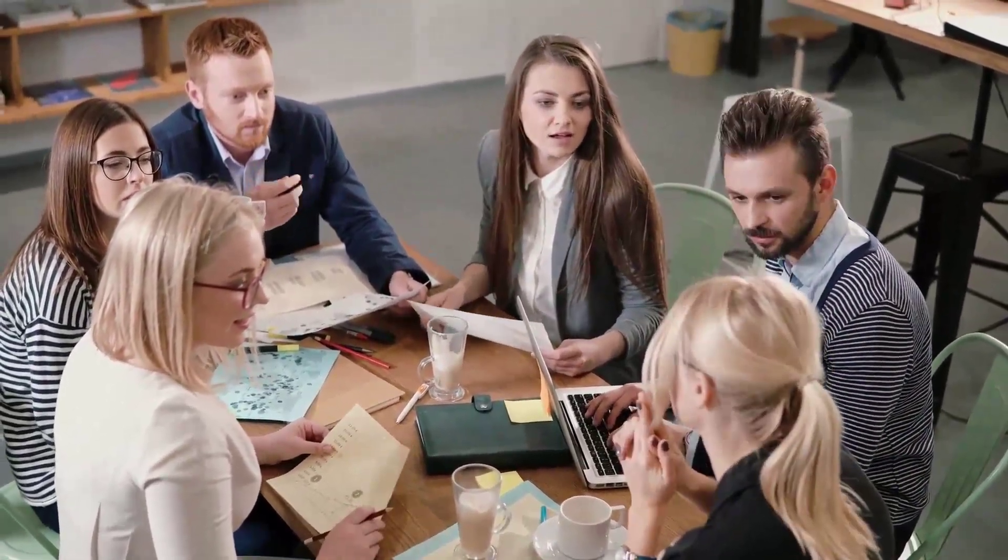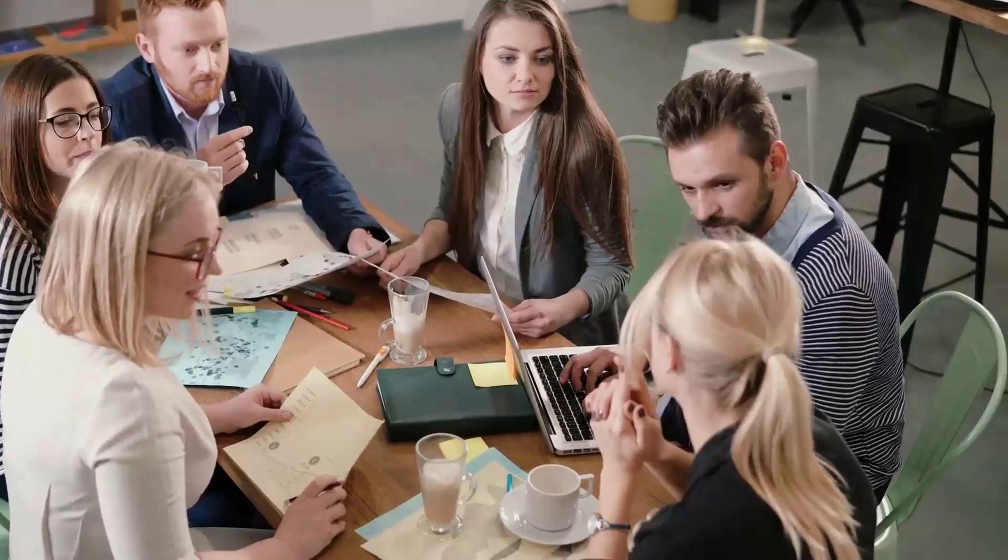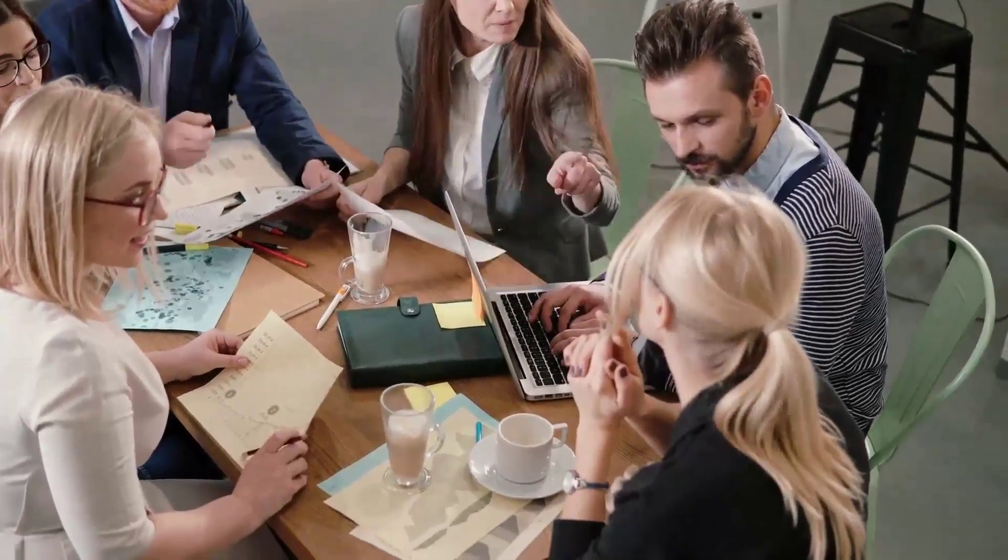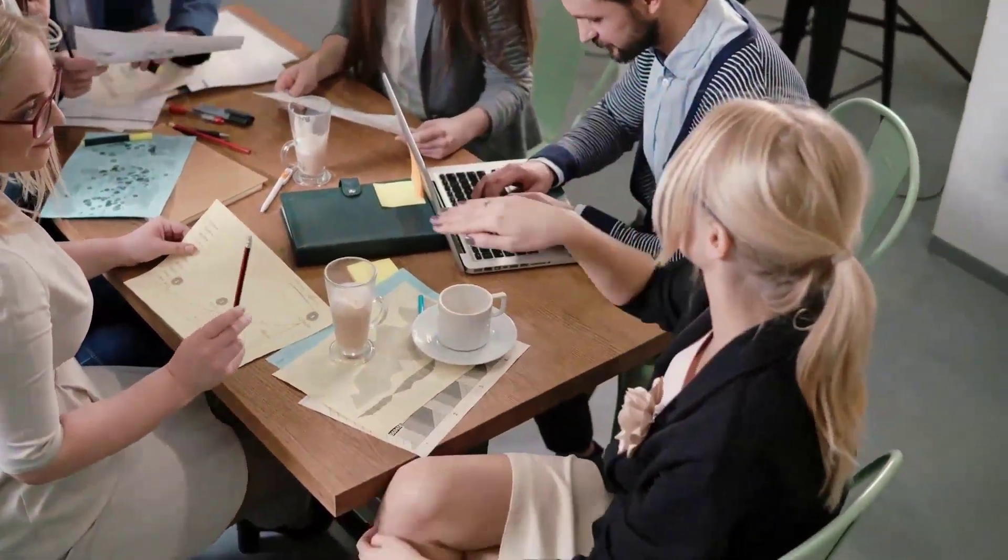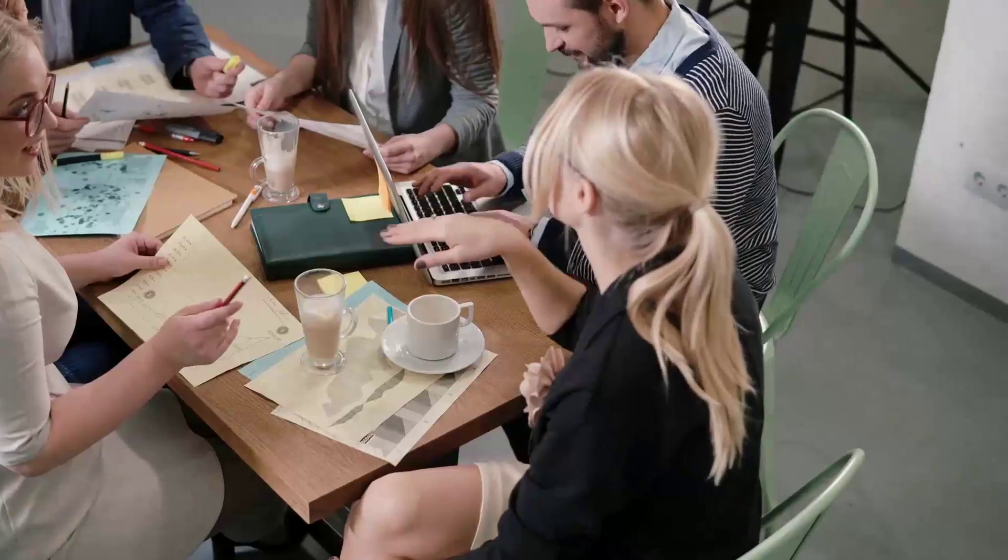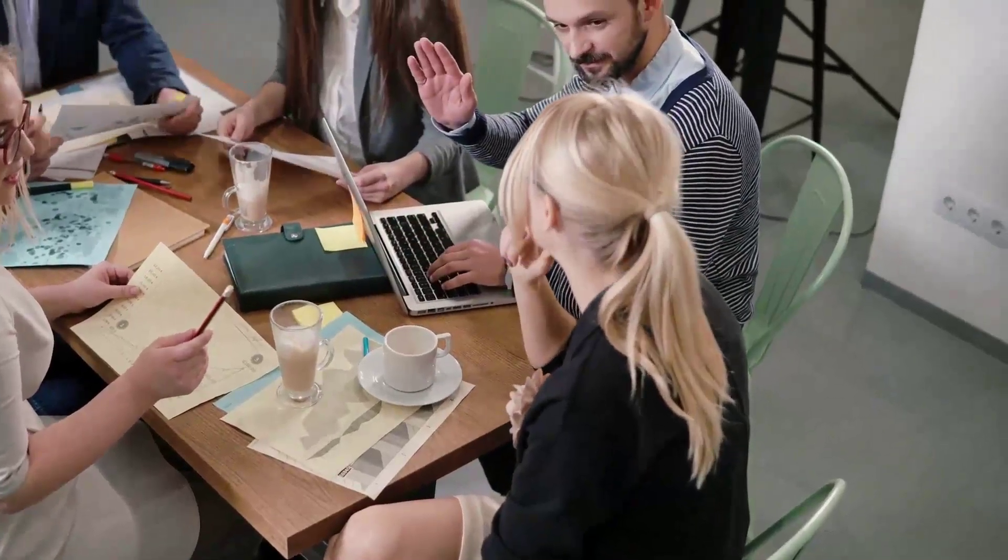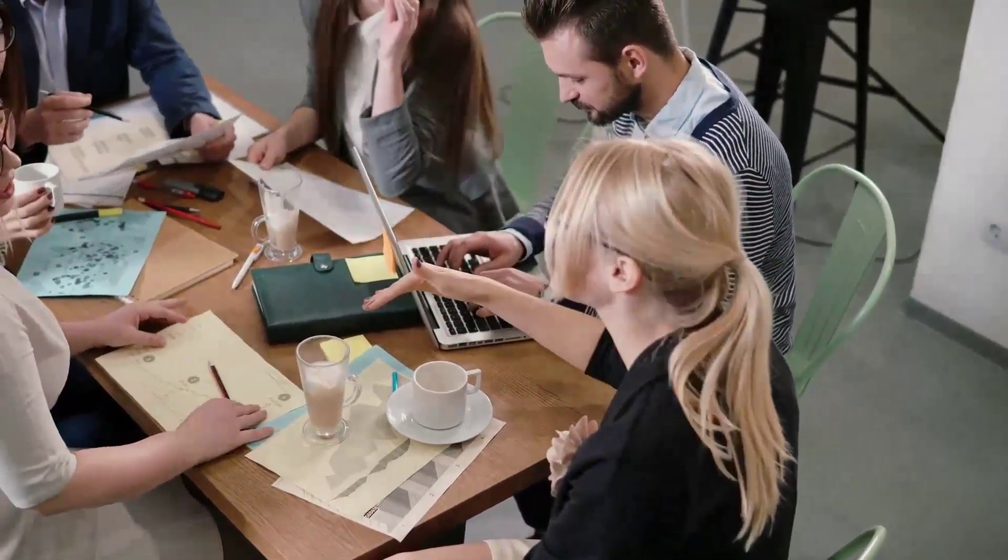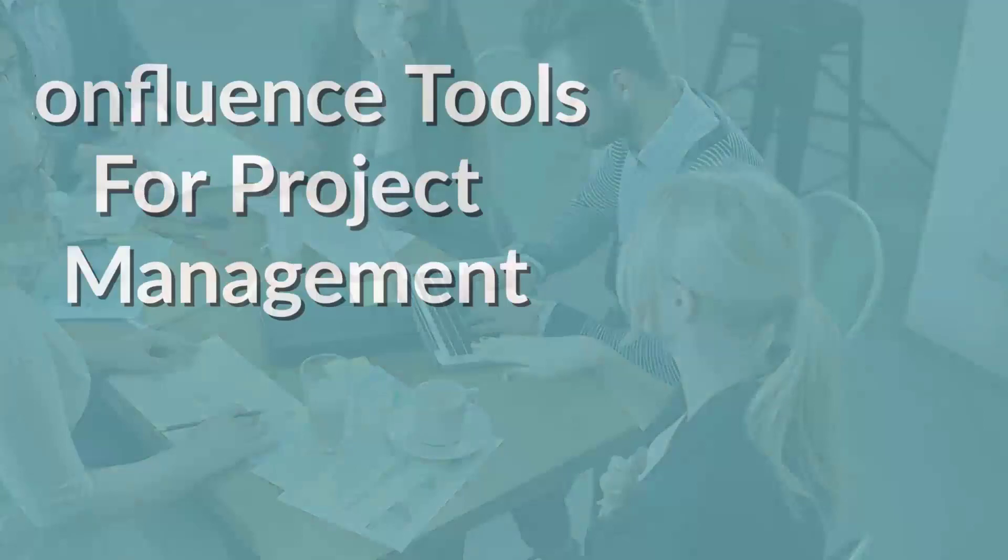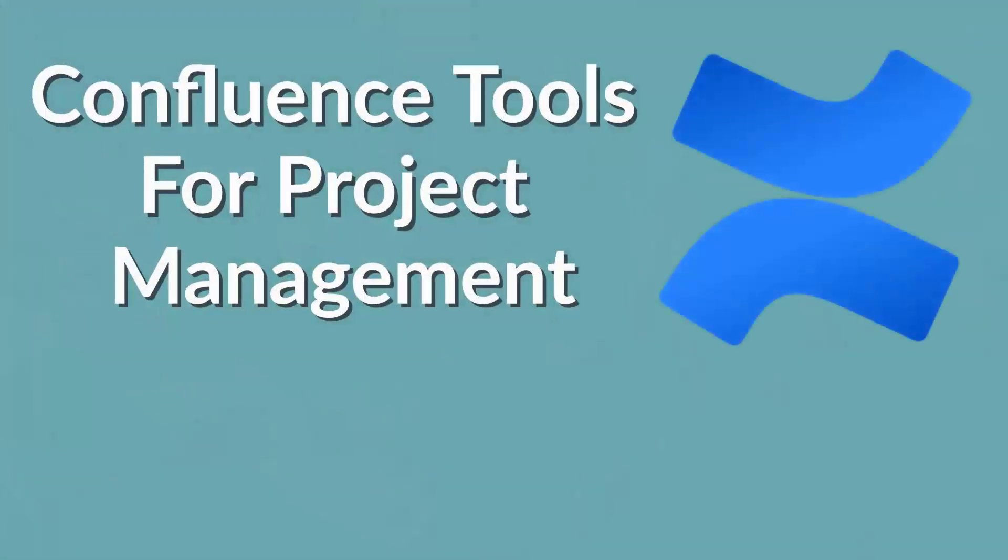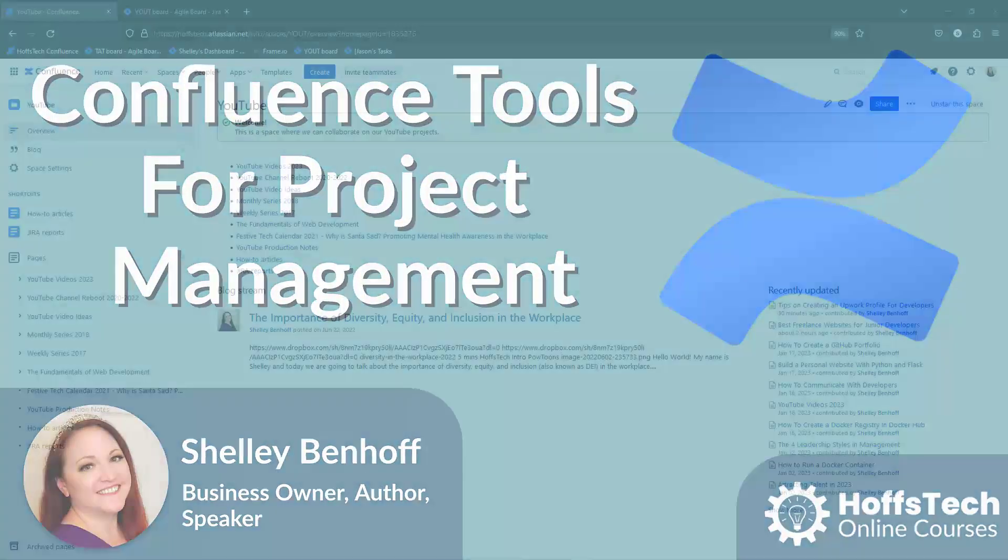Choosing the right project management tools can be a struggle for tech organizations. Having a proper ticketing system and documentation goes a long way to improve collaboration in your team. In this video, we'll look at using Confluence tools for project management.